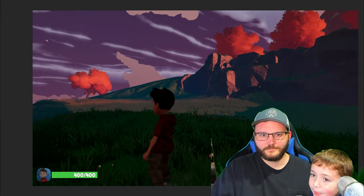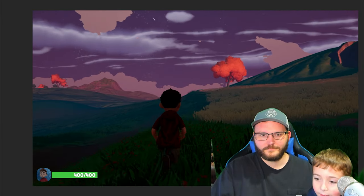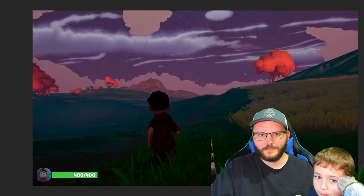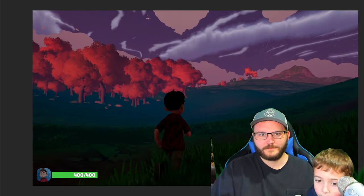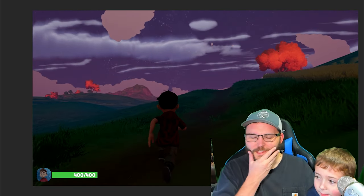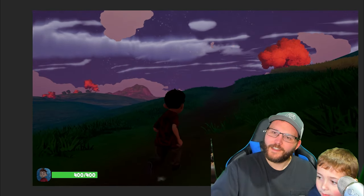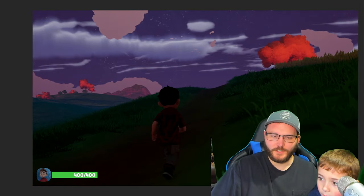But why is it still kind of light and not dark? Maybe I can add a clock somewhere.